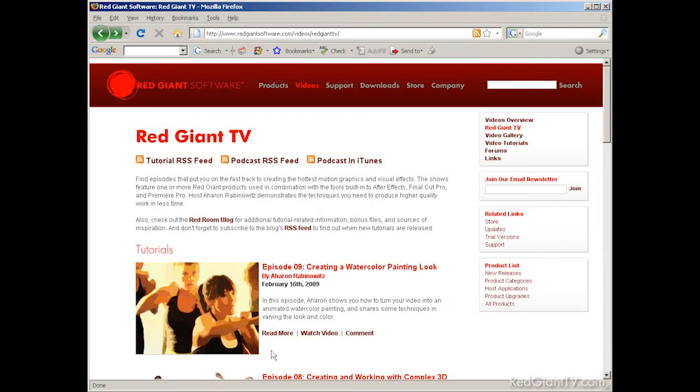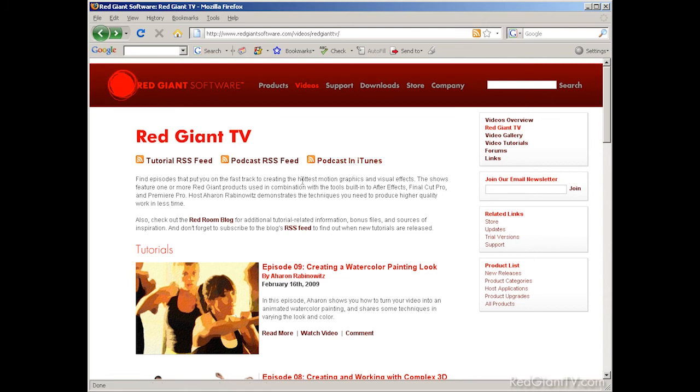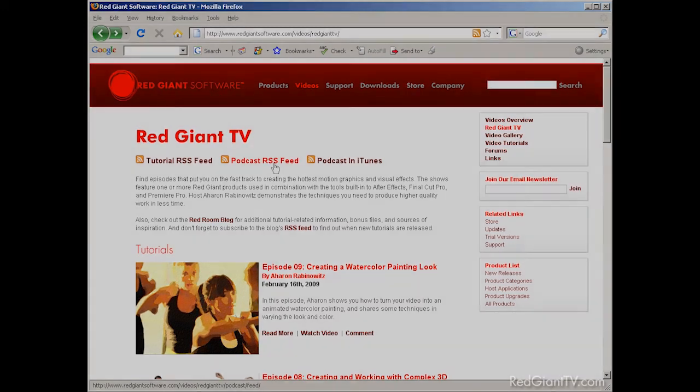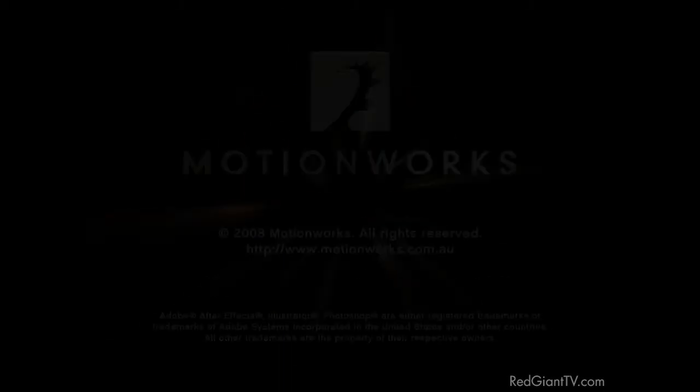And new to redgianttv.com, make sure to subscribe to the Red Giant TV RSS feed to get notified about the latest tutorials. Or subscribe to the Red Giant TV podcast through iTunes or whatever software you use for your podcast subscriptions. Once again, I'm Arlon Rabinowitz for redgianttv.com. See you next time. Bye.